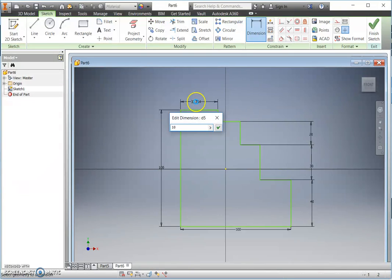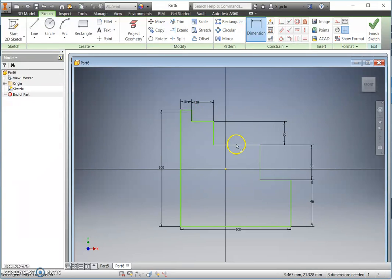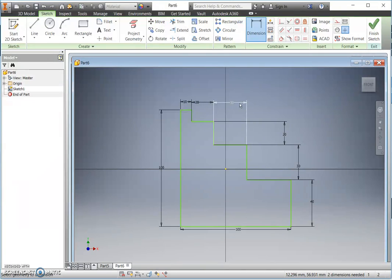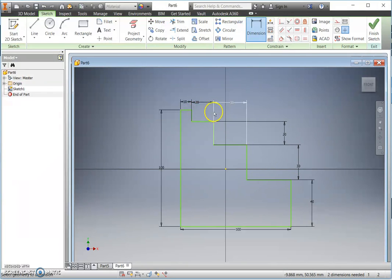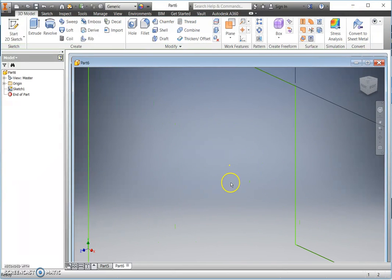First size, 10. Second size, 20. My third size, 30. And again, no need to dimension the last one because it can only be 40 if these have all to add up to 100. I can now finish my sketch.